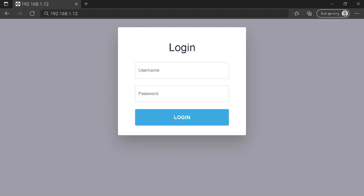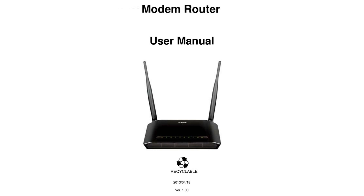Hi everyone. Maybe you are here to know how to connect to your router login page. To get the exact router IP address, check into your router manual.